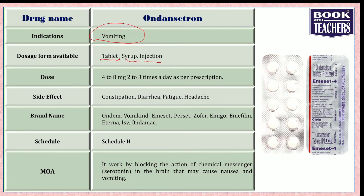This drug may cause side effects such as constipation in some cases and diarrhea in others — two different things, and side effects will vary from patient to patient. It may also cause fatigue, meaning tiredness, as well as dizziness or headache.